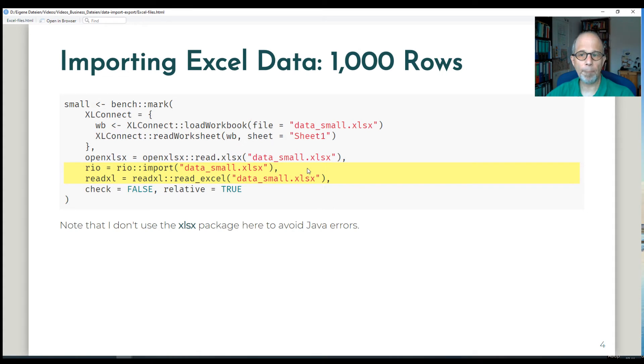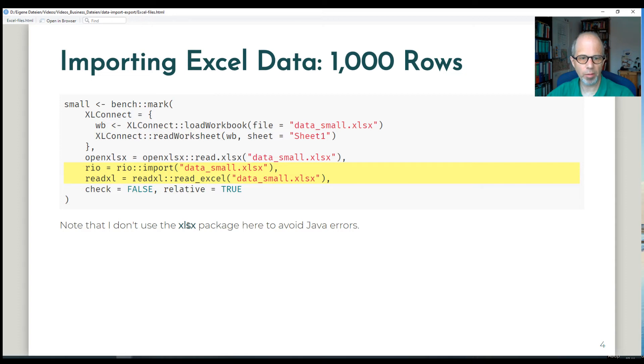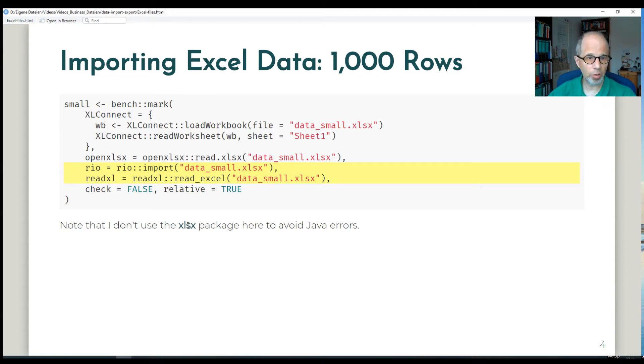So I'm benchmarking various packages. I have excluded the XLSX package here because it gave me Java errors but we'll use it for data export later on.